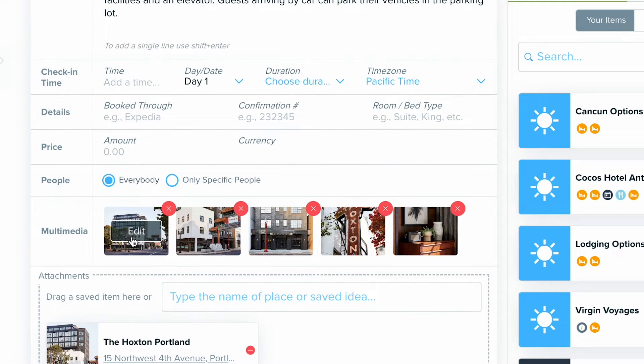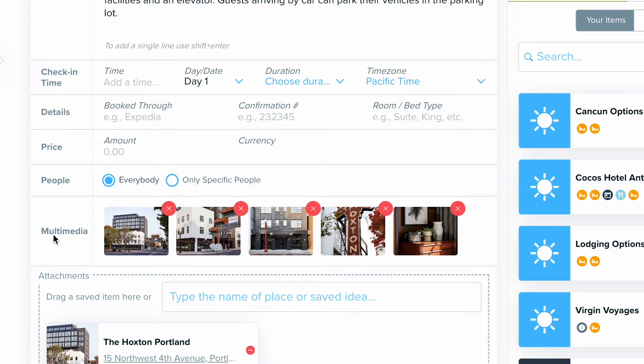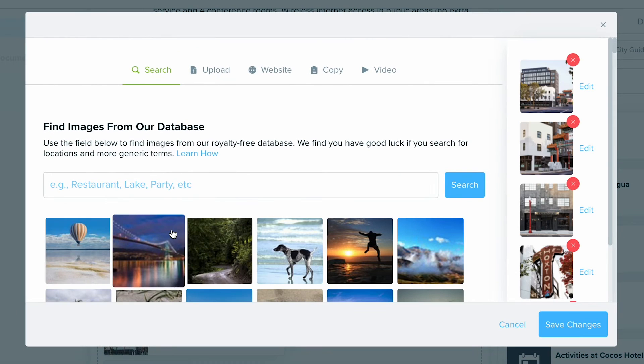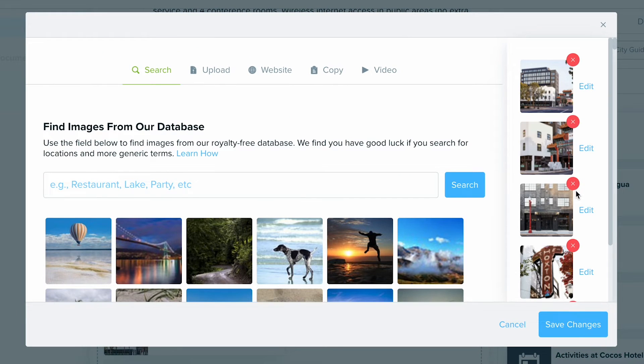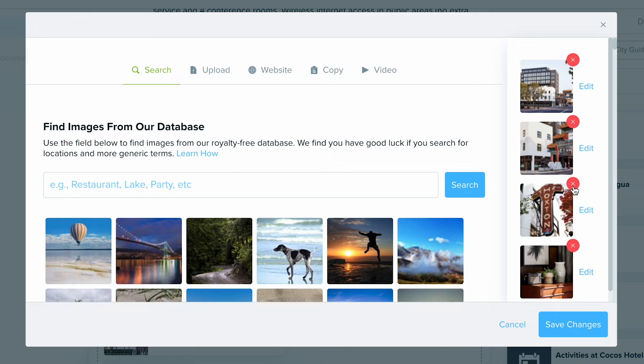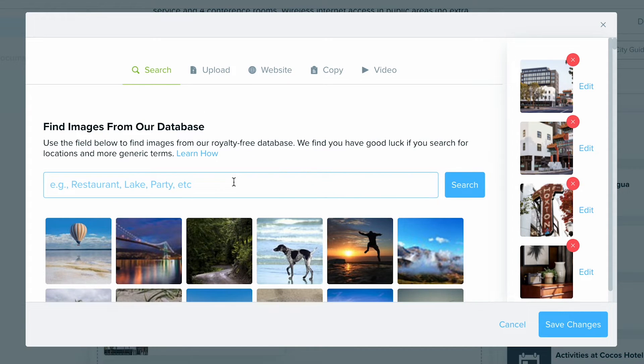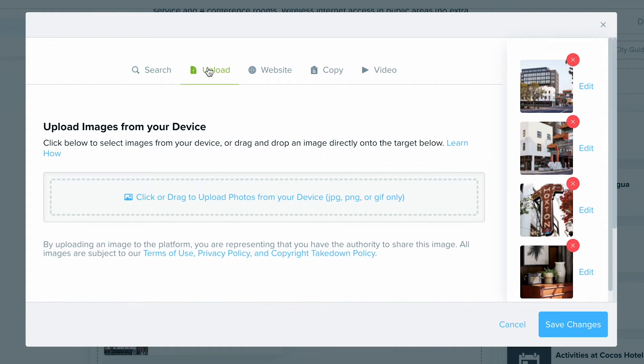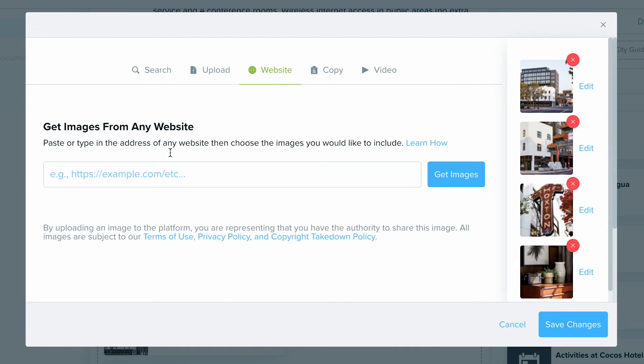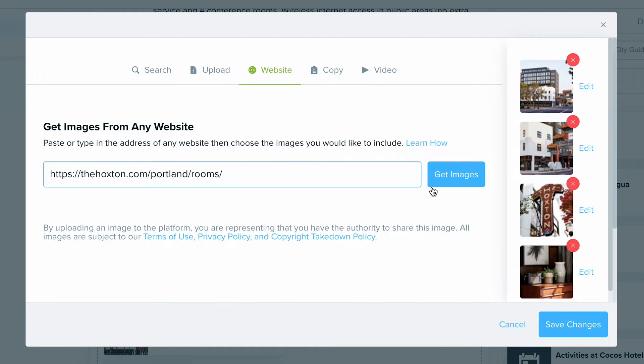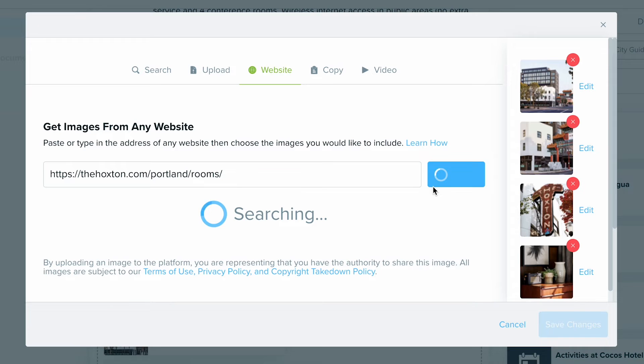If you want to put in some different photos or maybe include a video, in the multimedia section, just click Edit. I'm going to remove this photo, but you can use that database of ours to search some generic photos that are royalty-free. You can also upload your own photos. You can also use the website method where you go to the supplier's website, copy their link, and paste it in here, before selecting Get Images to see if we can grab any photos from them.